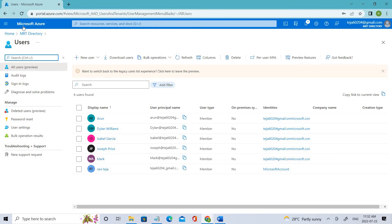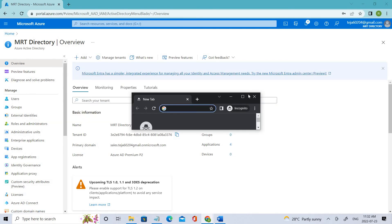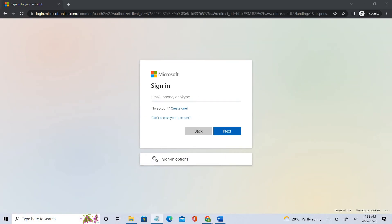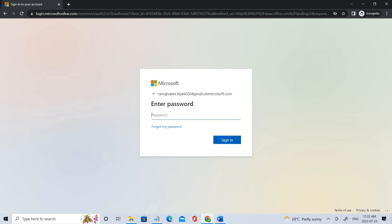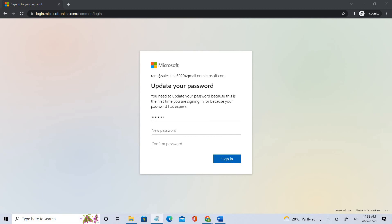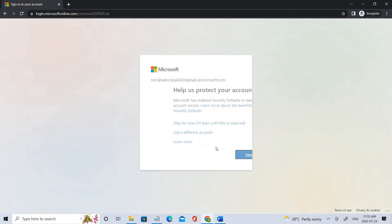Now let's go to Office 365. Since the user was just created, let's see whether he has permissions for Office 365. I'll copy the UPN, click next, and enter the password we copied before. The current password is this one, so I'll add the secure password.